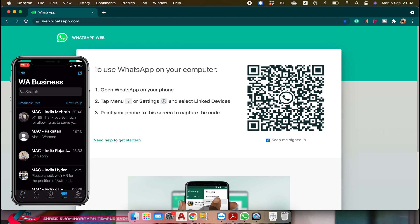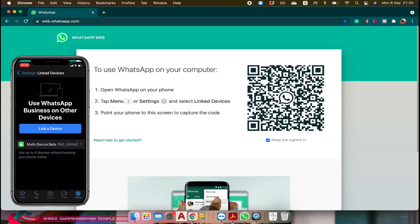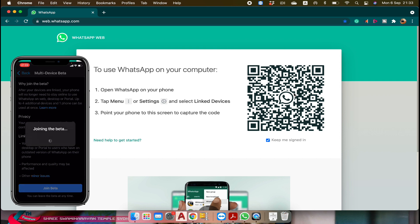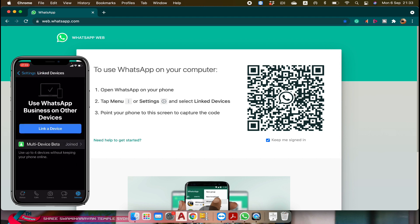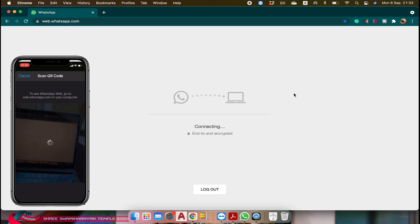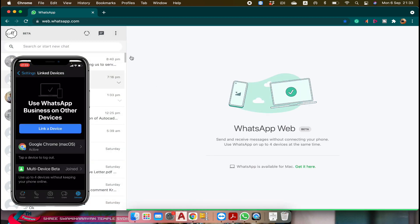To enable this feature on an iPhone, go to settings at the bottom right and tap on linked devices. Then tap on the green multi-device beta option and then join beta — this feature is now enabled. Go back and then tap link a device and scan the code. The iPhone WhatsApp Business has been linked successfully with the MacBook.